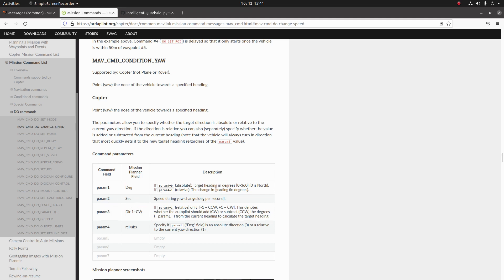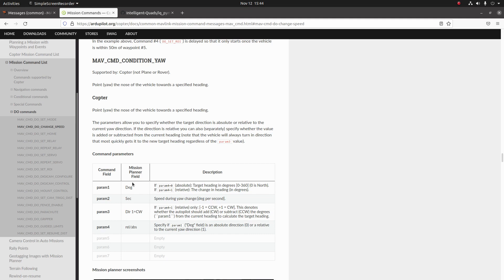So the first parameter is the target heading and this can either be in a relative or an absolute frame and that is specified by param4. So if you would like to specify an absolute direction, you're going to use zero for param4 and if you'd like a relative orientation, you're going to use one for param4. And then param2 is going to specify the speed at which the drone is going to yaw and that's going to be in degrees per second.